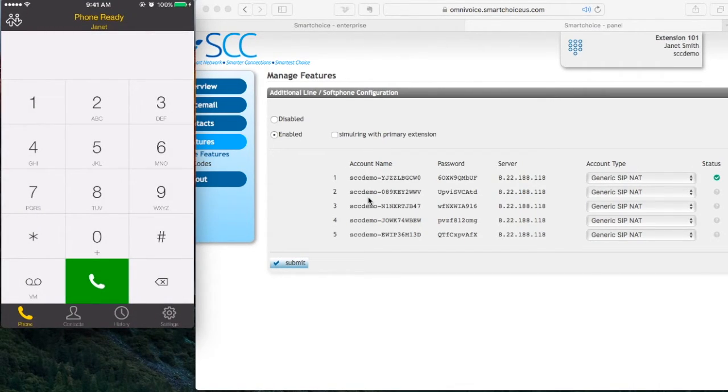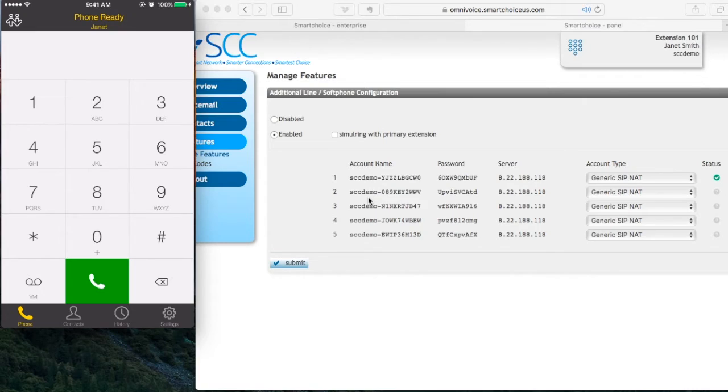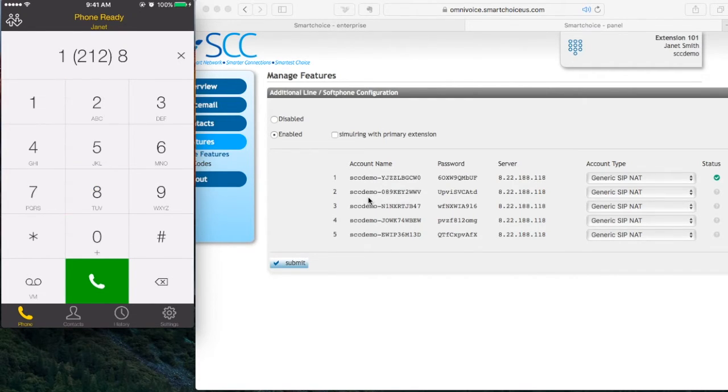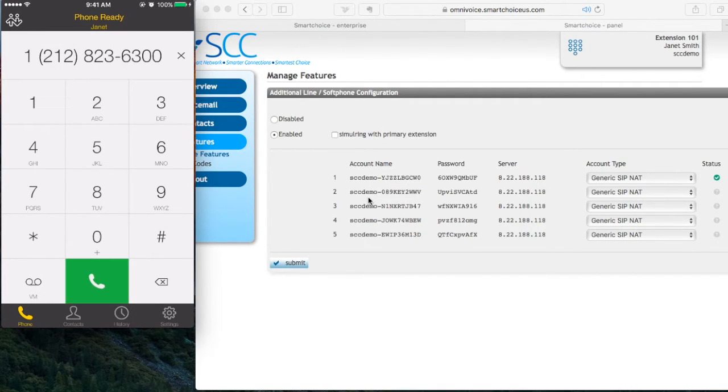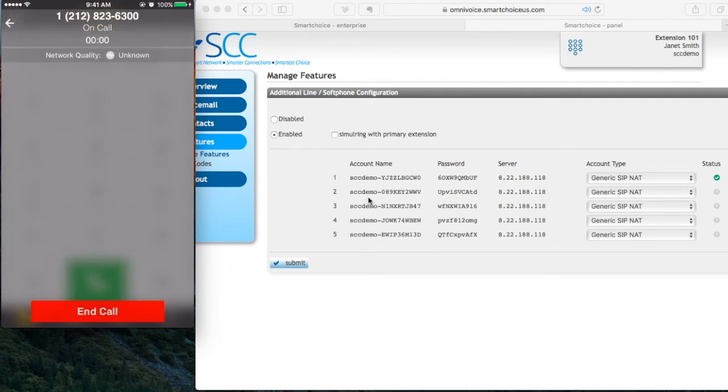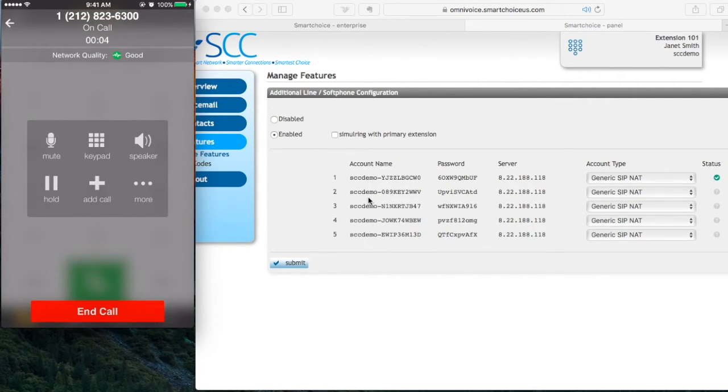Within the Bria app, it gives you extra features that the other apps don't give you. For example, let me make an outbound phone call right now. 1-212-823-6300. I'm going to press the green phone icon. You're going to see this small text box appear in the lower right-hand side. There's a more option. I'm going to press more.